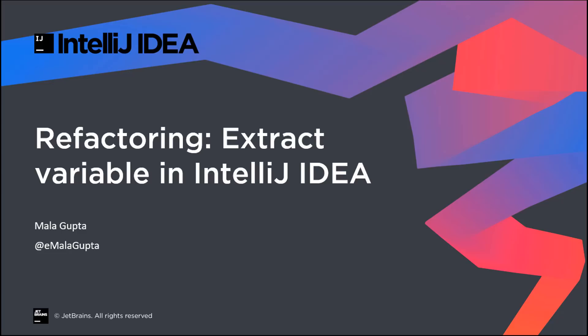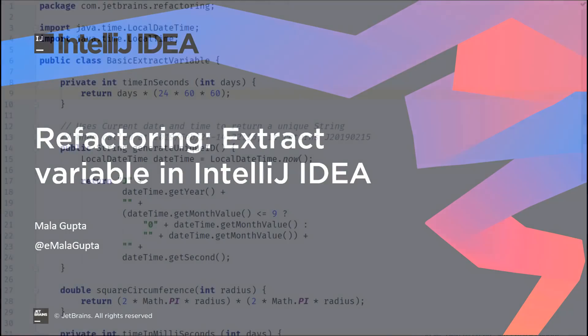I know we avoid refactoring because it can break our existing code. In this screencast, we'll look at how IntelliJ IDEA can help you to refactor your code safely with extract variable refactoring. We'll also talk about some of the do's and don'ts because refactoring is not a magic bullet.